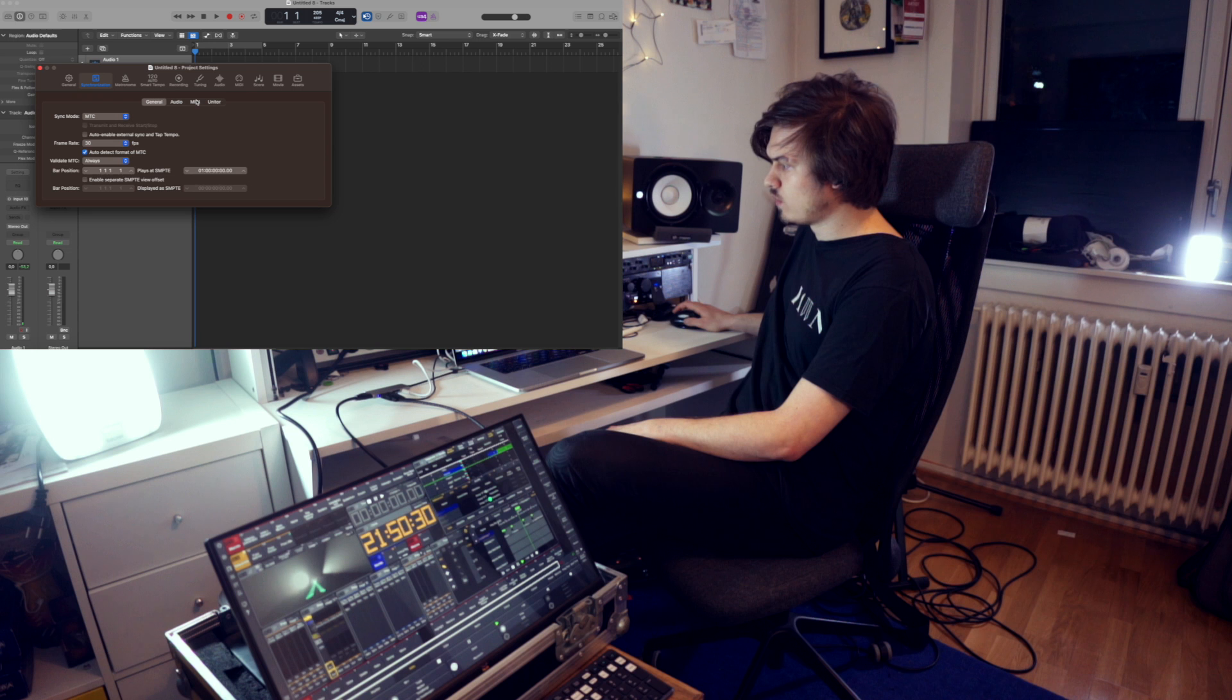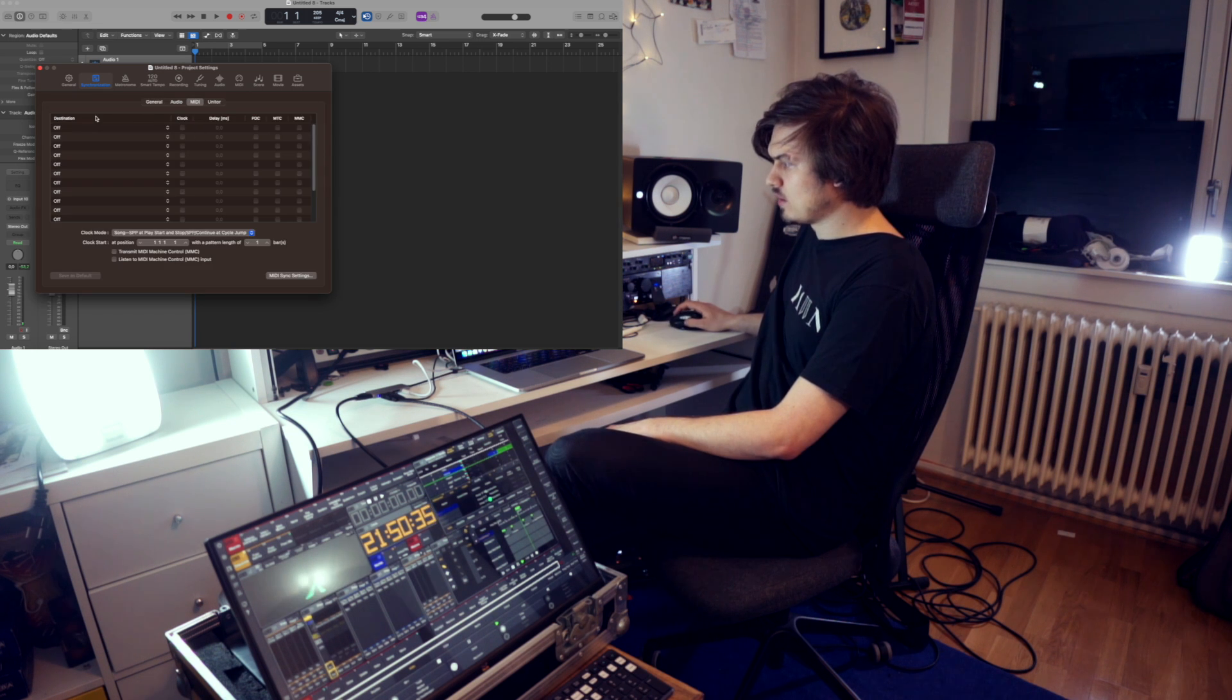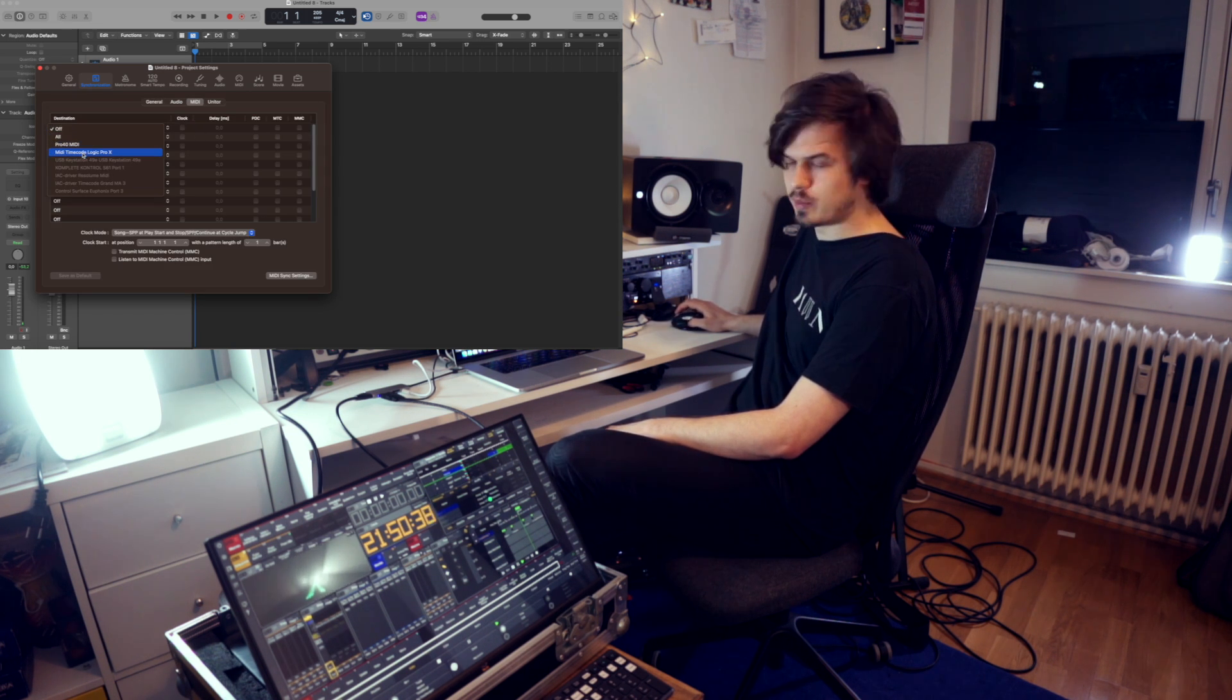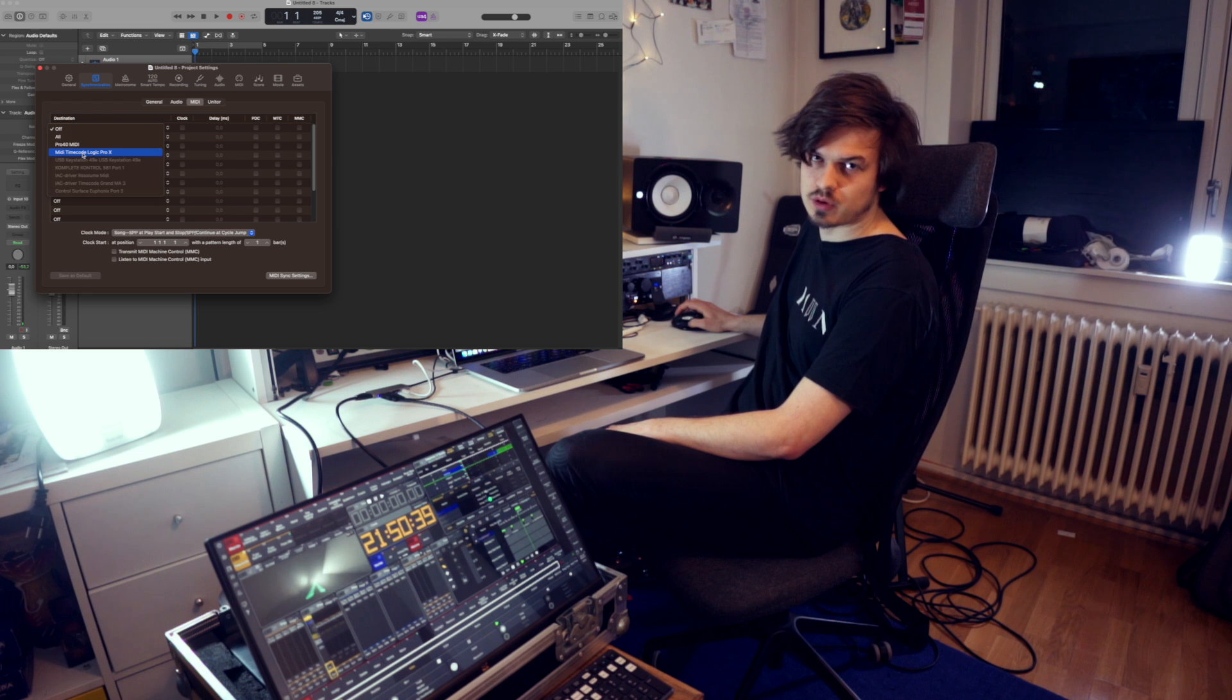We go over to the MIDI tab and then we select destination, MIDI timecode Logic Pro X.